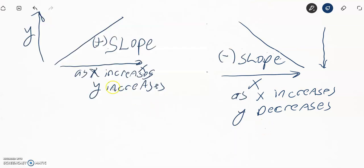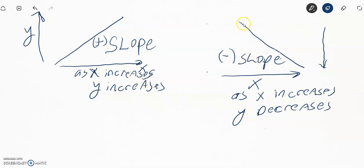In a nutshell, if it's a positive slope, the line is going to look like this, which means as x increases, y increases. And the negative slope looks like this — a downward trajectory — as x increases, y decreases.